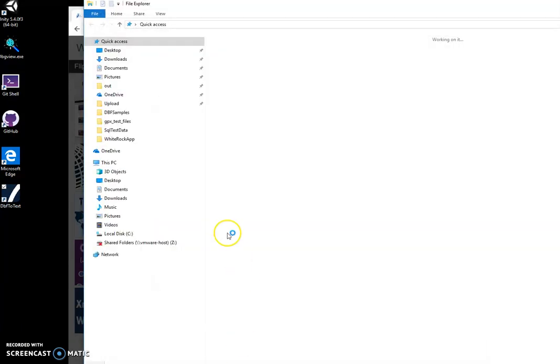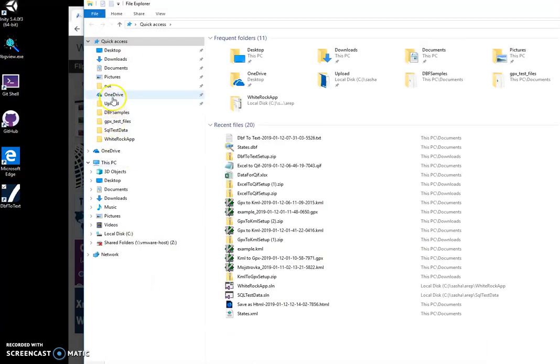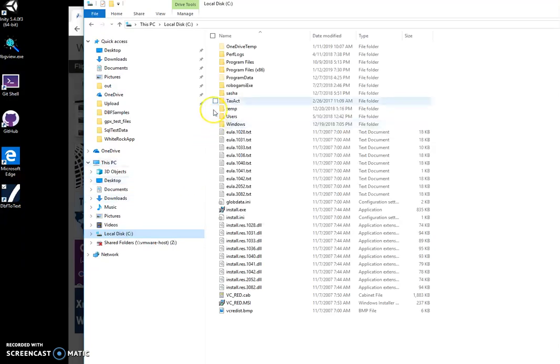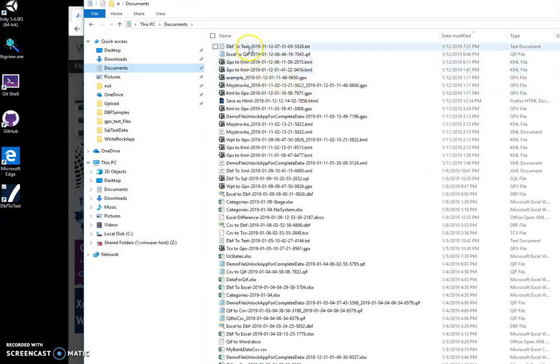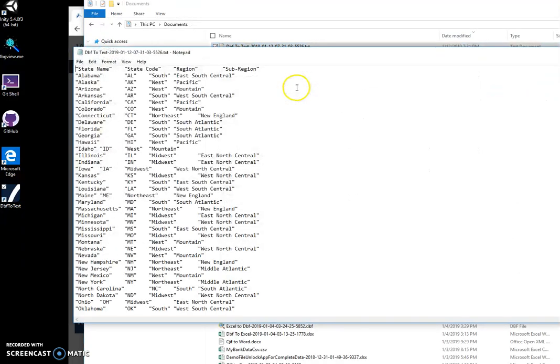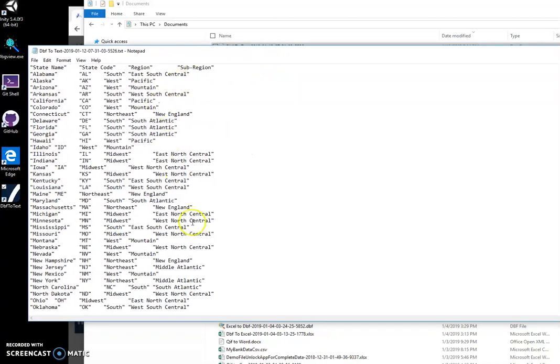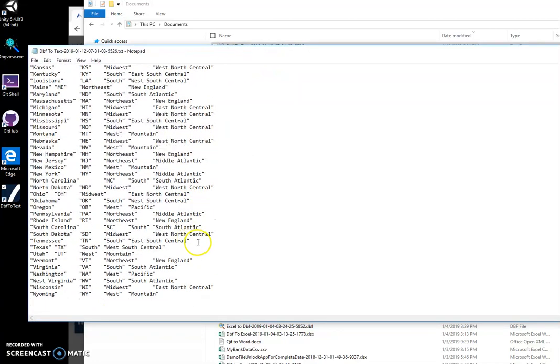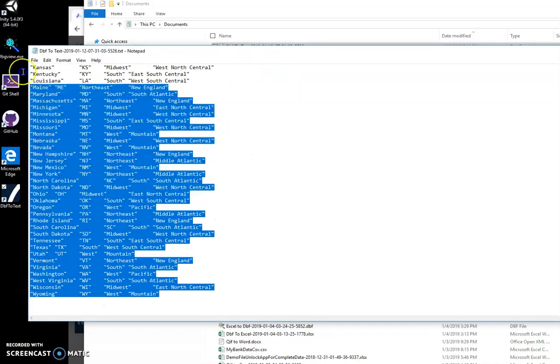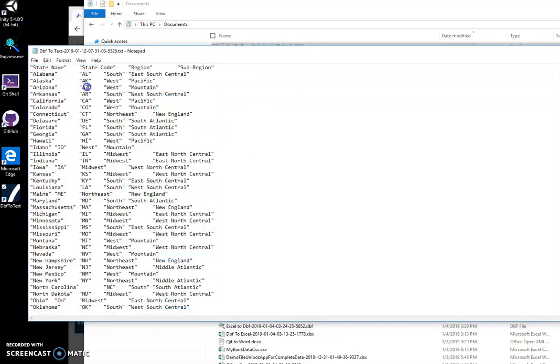Now I can open this text file in documents, and you can see this is a text file with all DBF data in it.